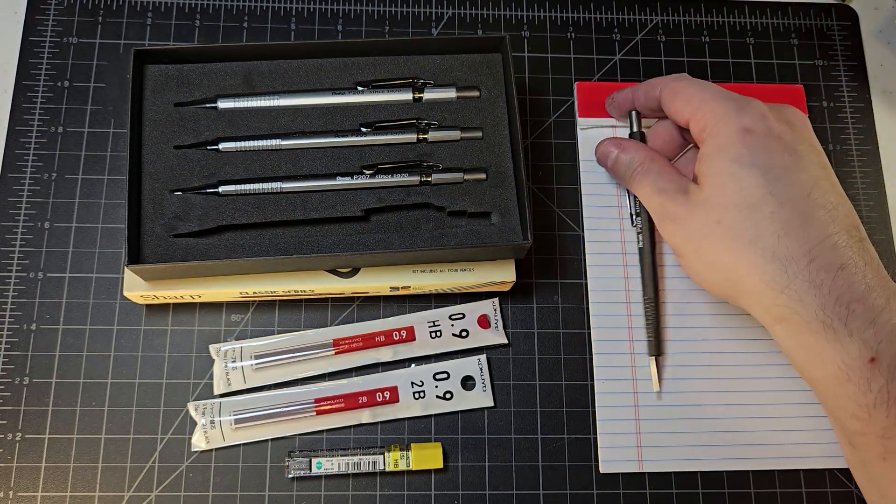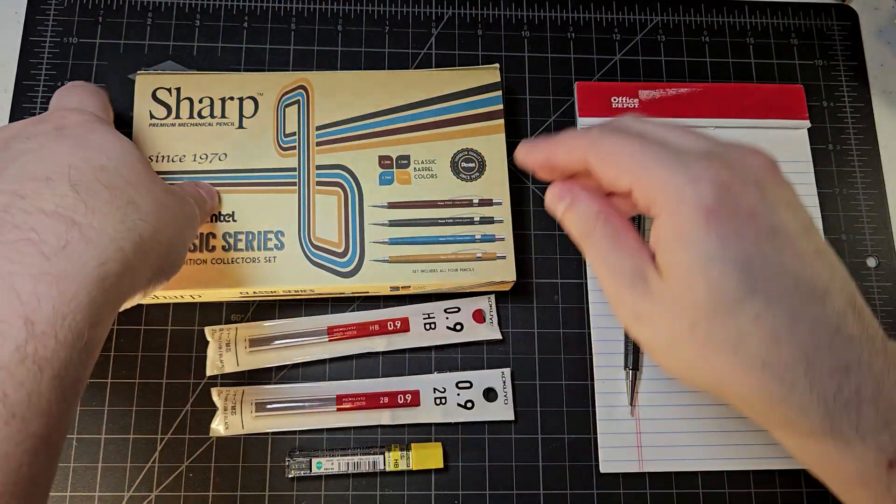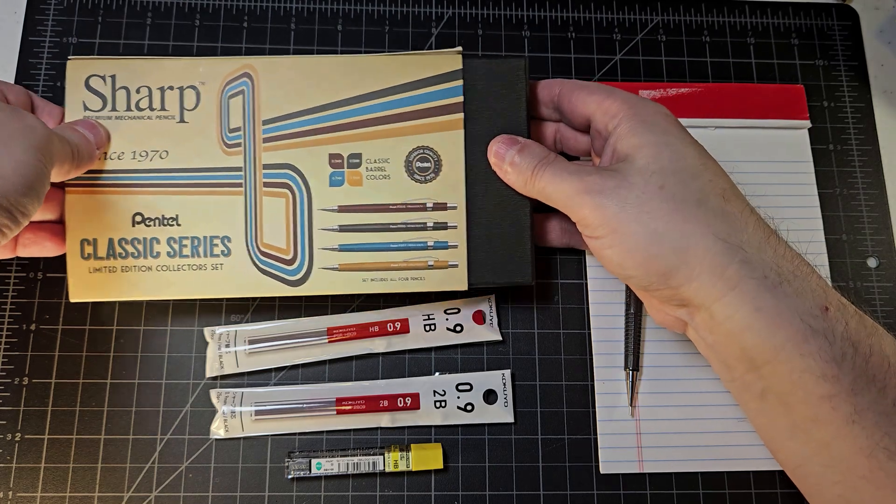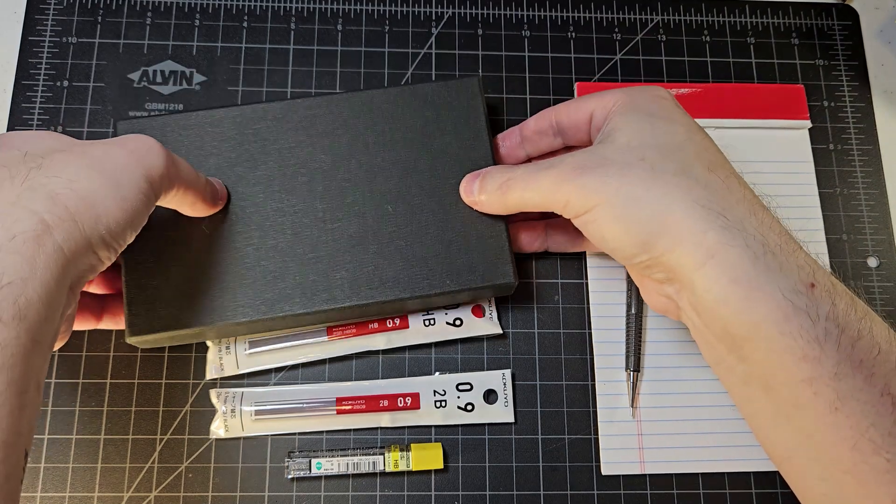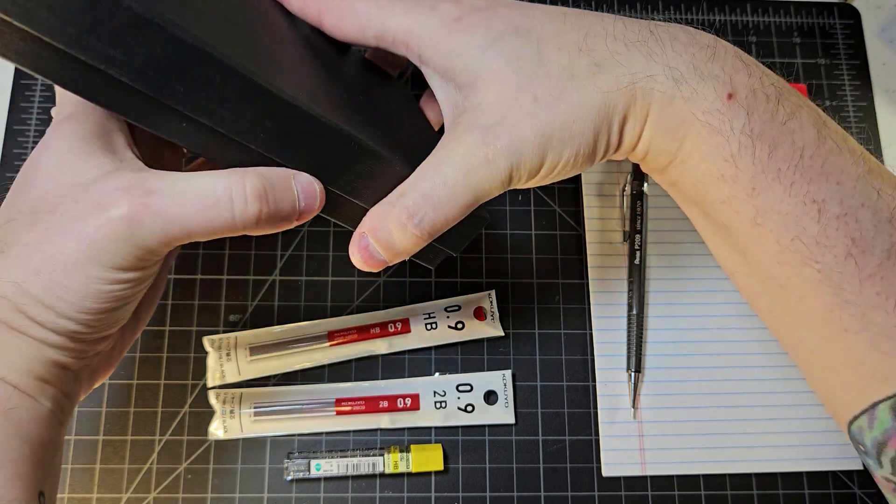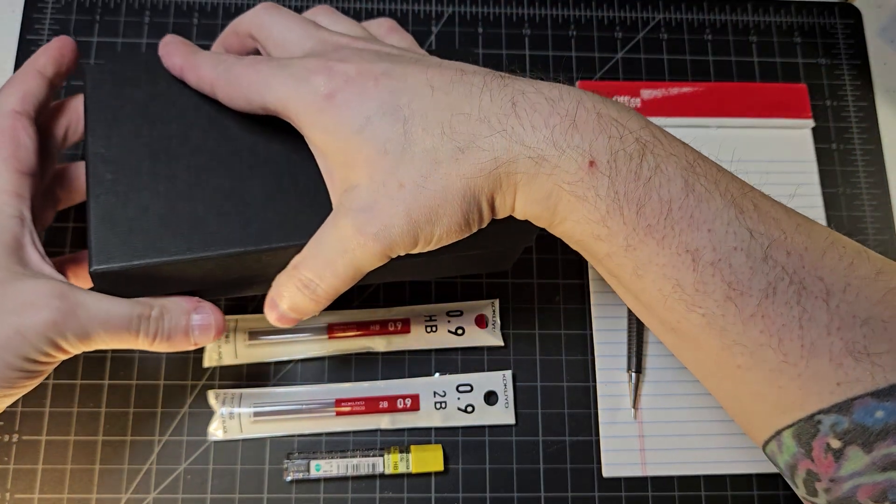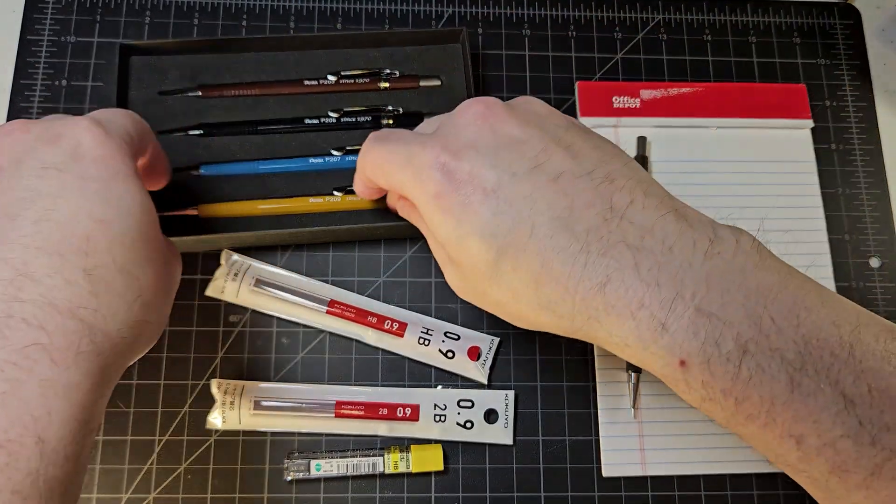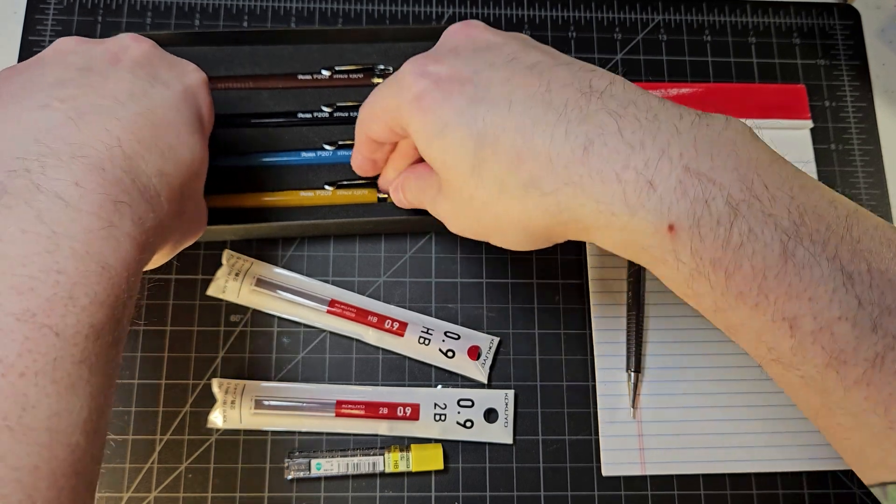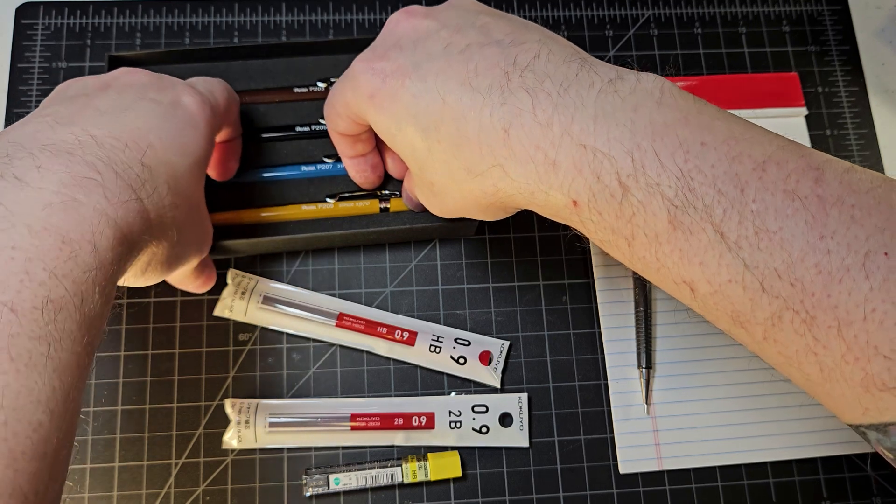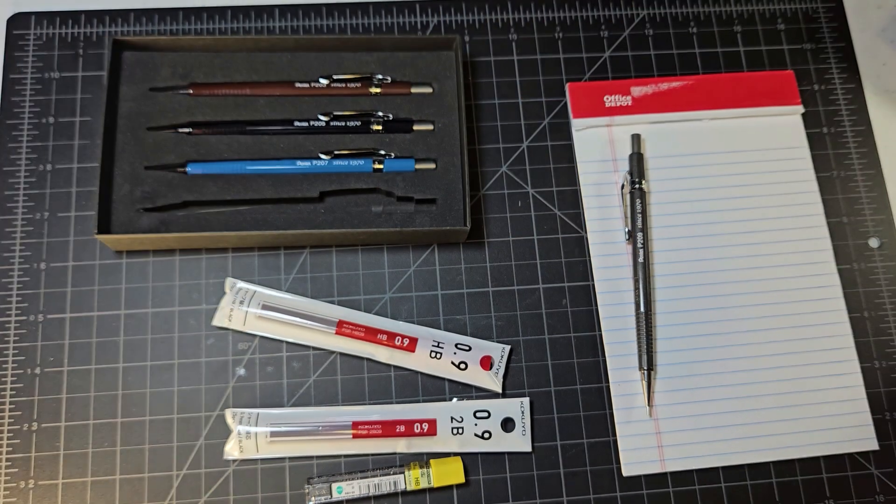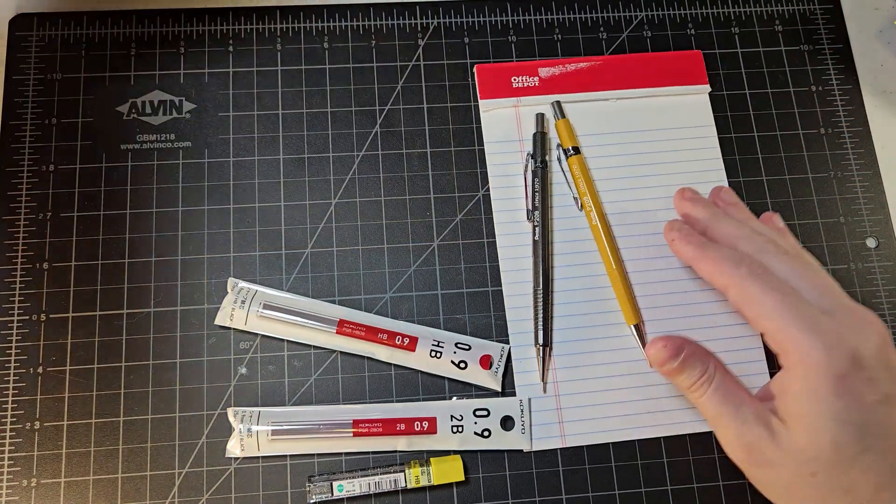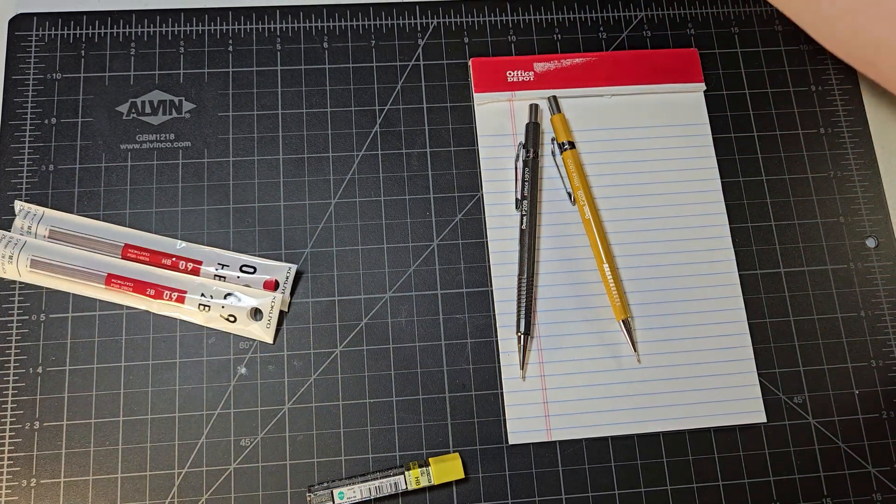I will put the HB 0.9 millimeter lead into the classic yellow for this classic series collector's edition for Pentel Sharp. I'm struggling a little bit with the box. I think I used this box in the current intro and I struggled with it in the video that I have on the intro as well. The foam on these collector sets really holds them in nicely, but that also means that if you're a person like me who doesn't really have nails, it can be a little challenge getting it out.